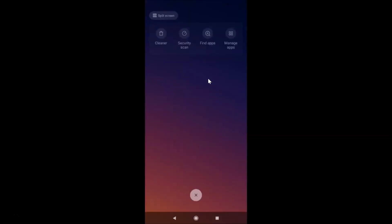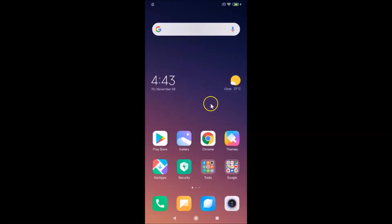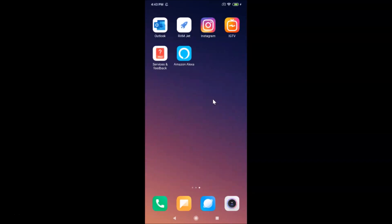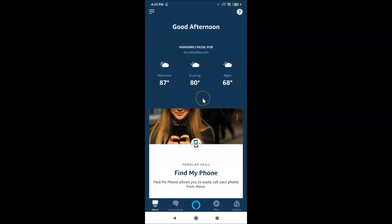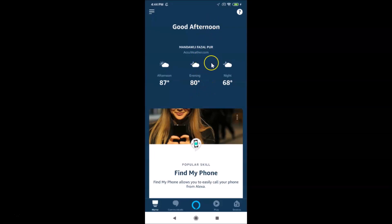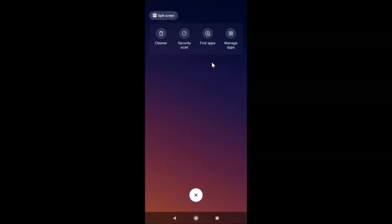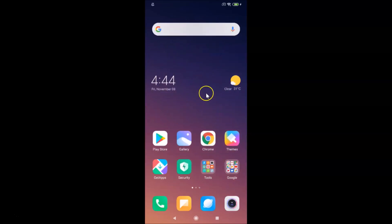Find your Alexa app and tap on it to open it. If you don't have an Amazon account, you'll need to create one, then log into the Alexa app. I already have an Amazon account and I'm already logged in. After that, you can close the Amazon Alexa app.